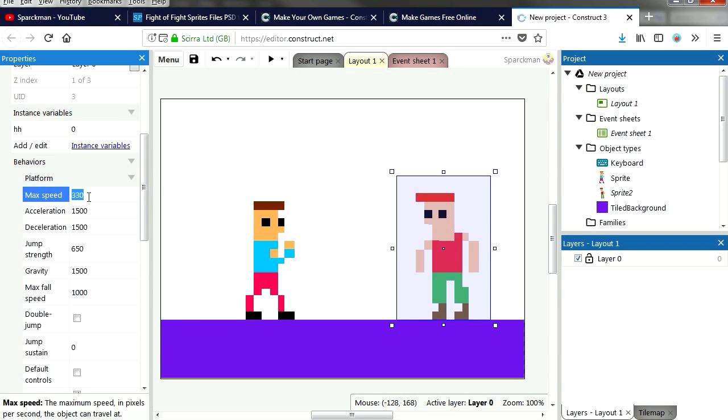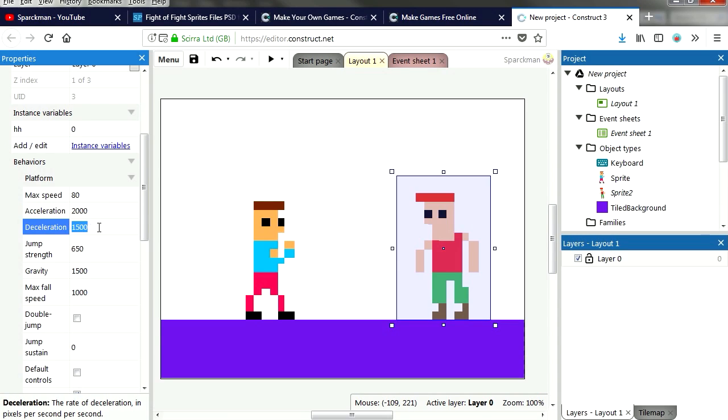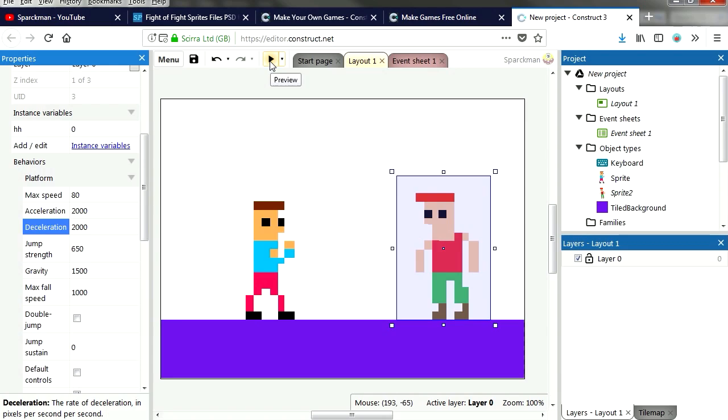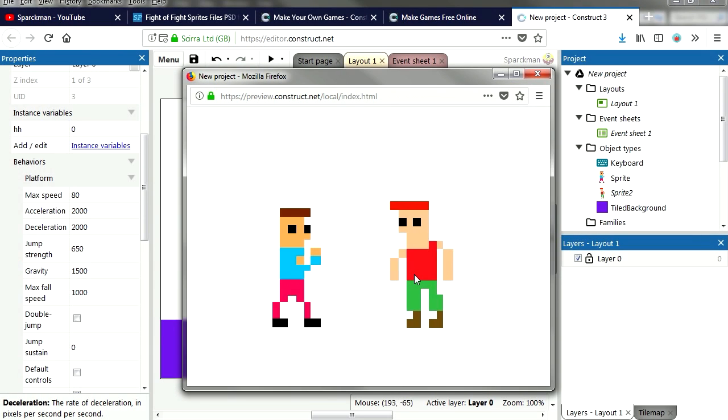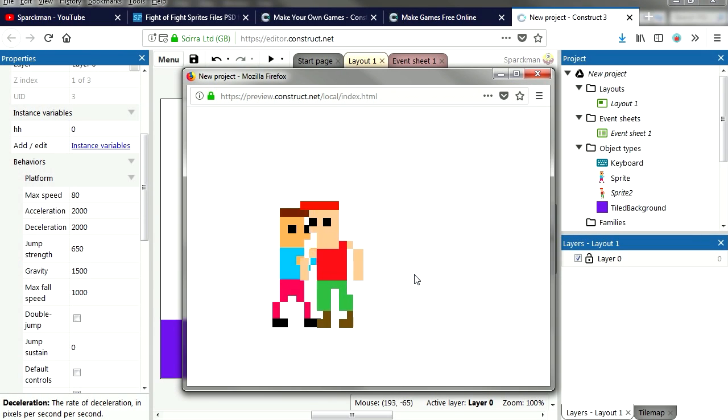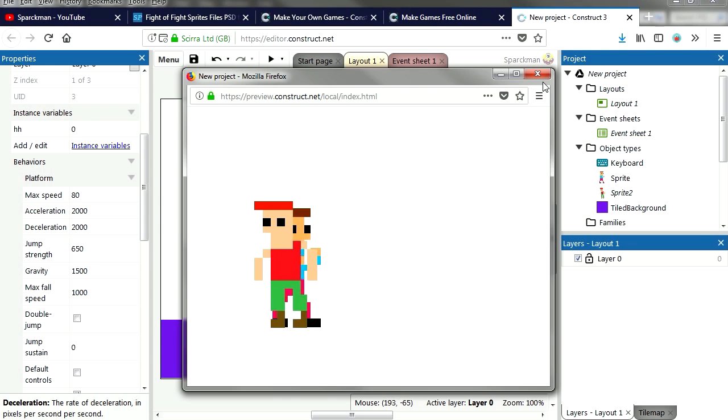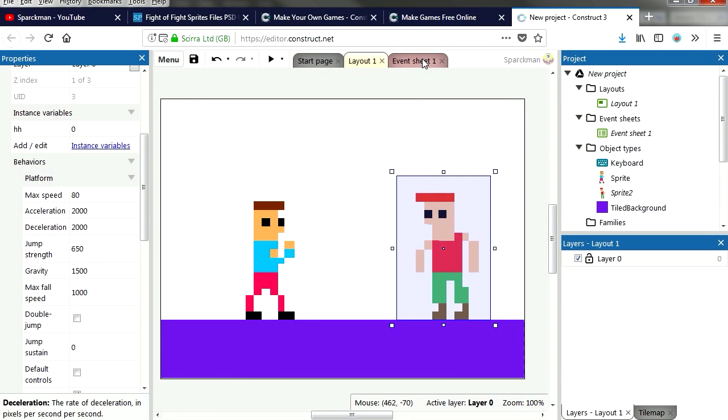OK, maybe he walks a little too fast, he should walk a little slower. Maximum speed, maybe we can set this up to 80. Maybe we can set this up to 80 and the acceleration to maybe 2000. The acceleration super fast too, try it out.